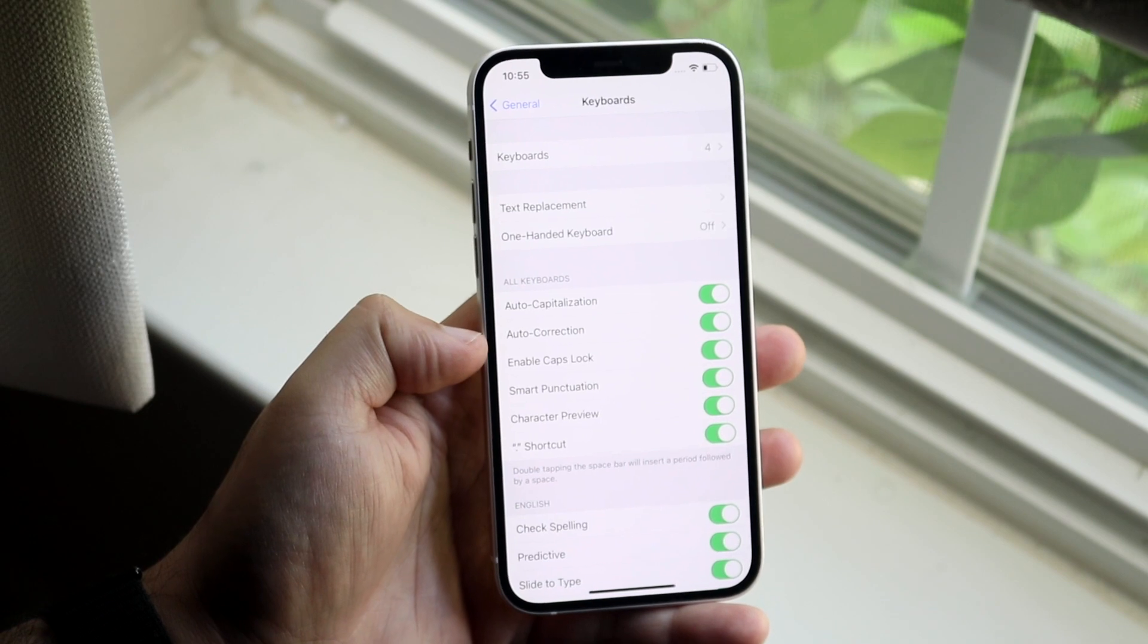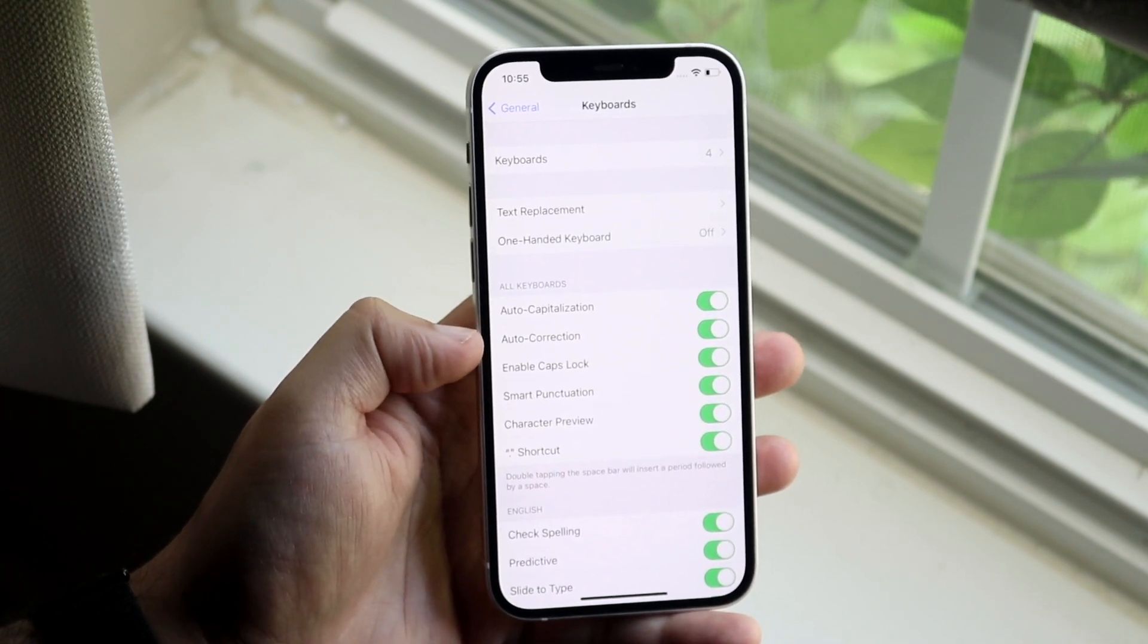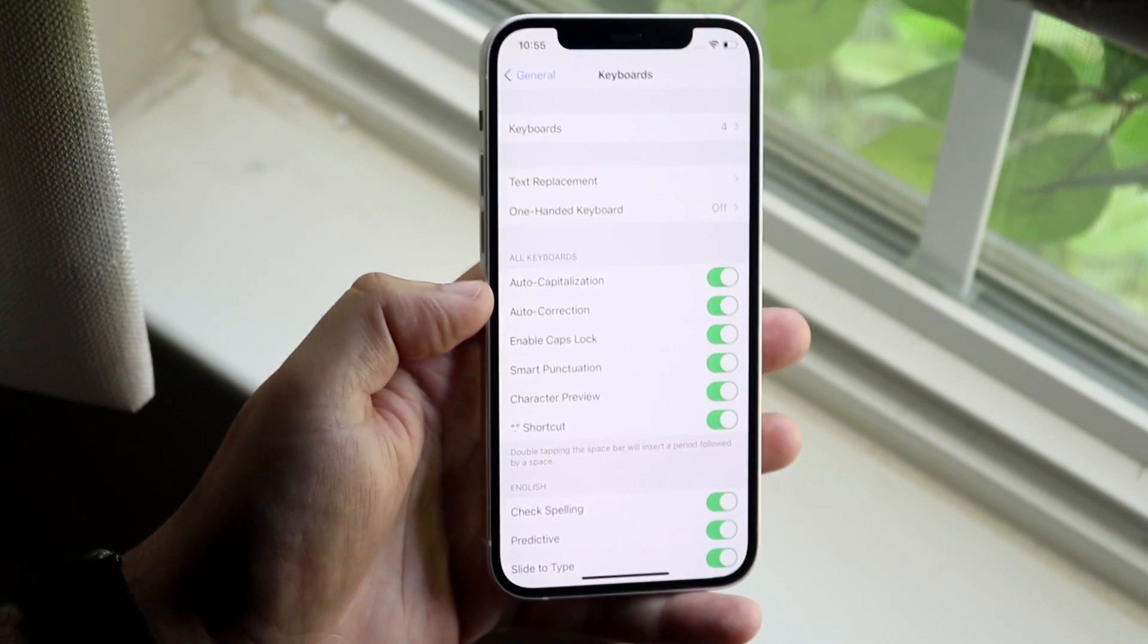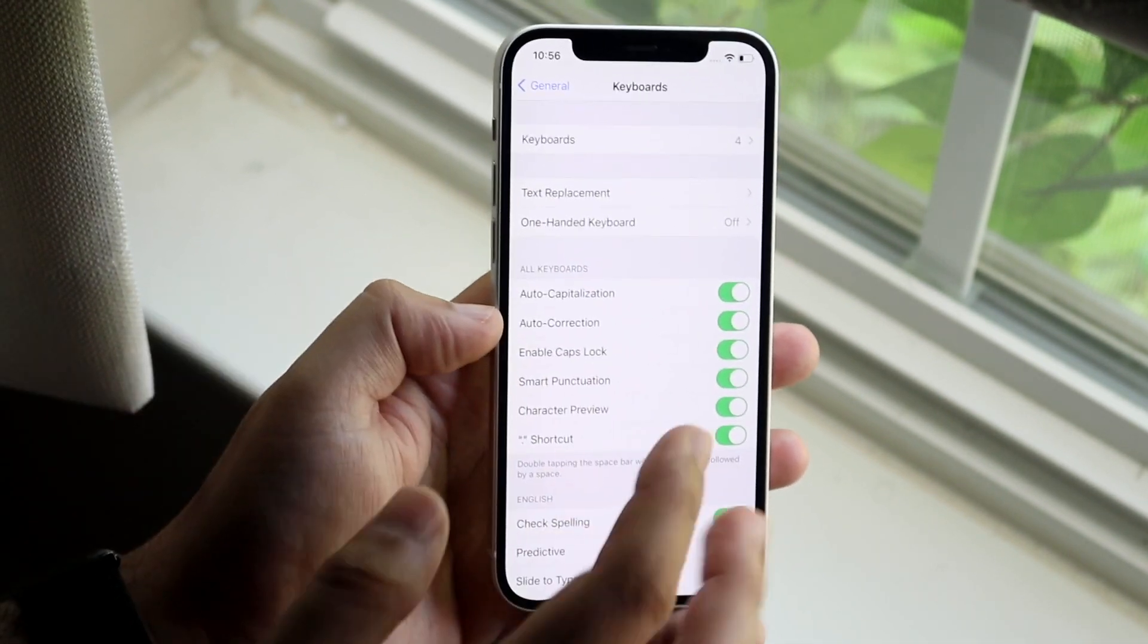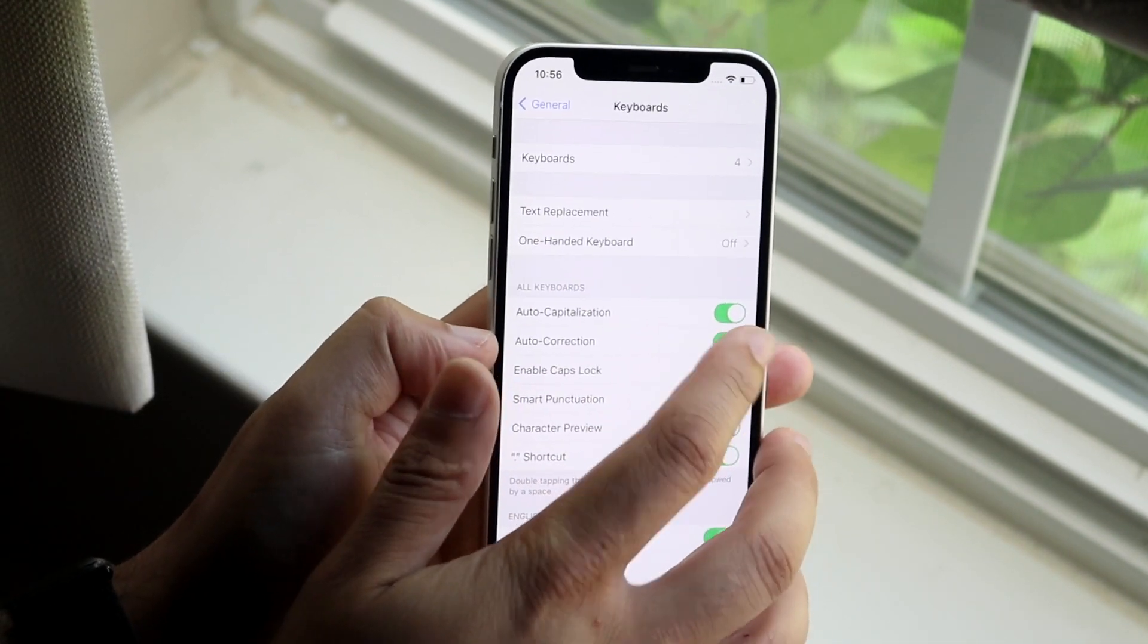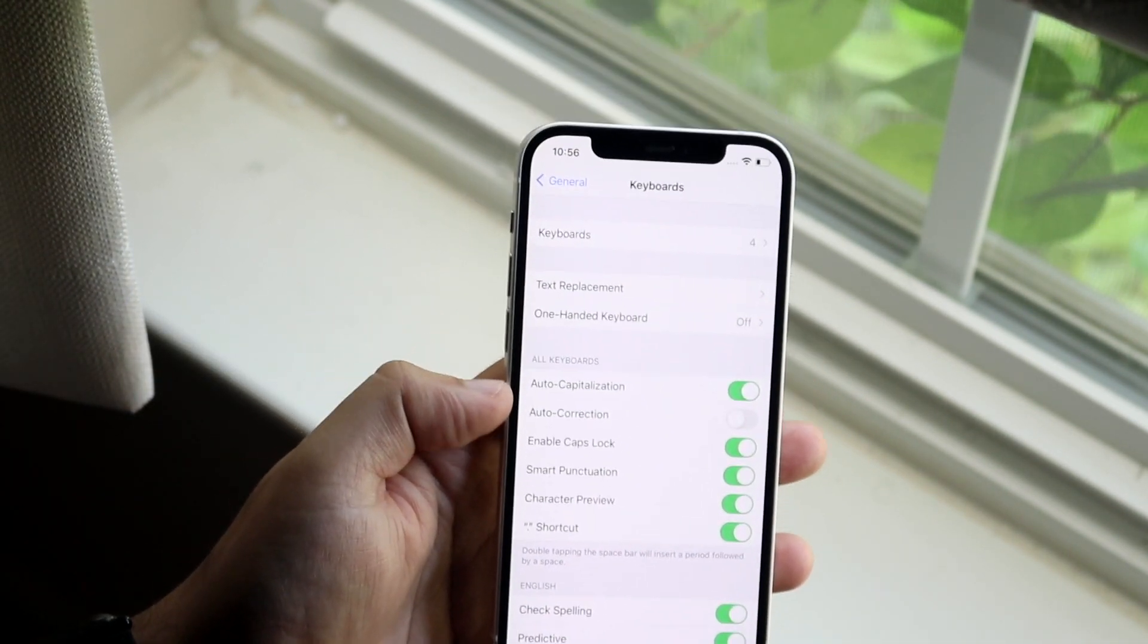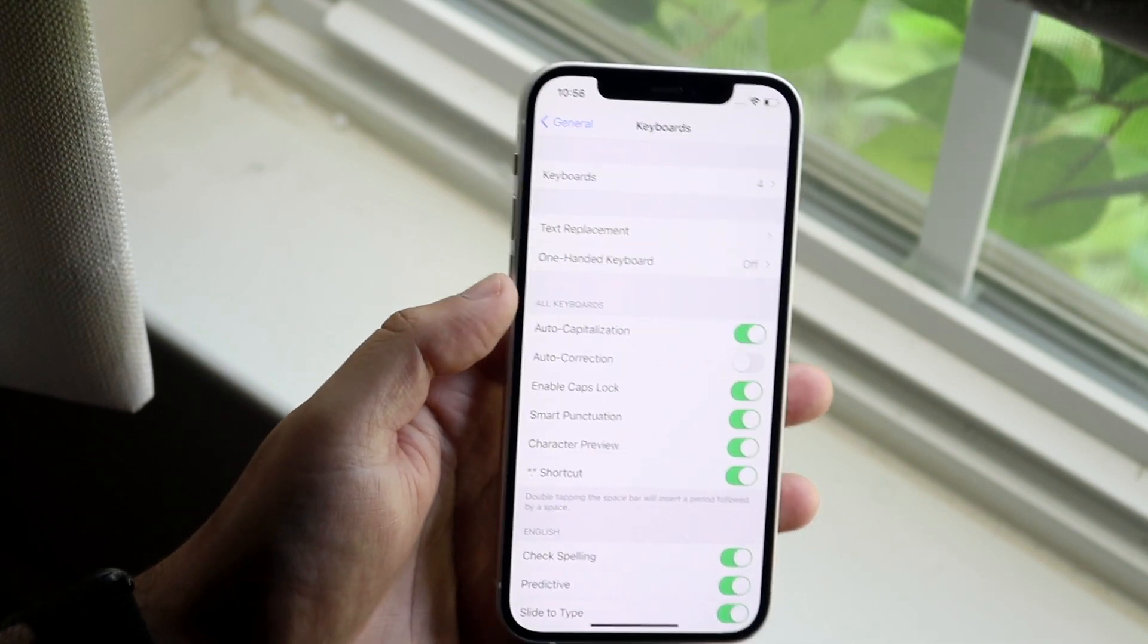You want to disable this auto correction or enable it. If you want to enable auto correction you want to make sure this is on. If you want to turn off auto correction you want to make sure this is off. And that's essentially the main thing you can do.